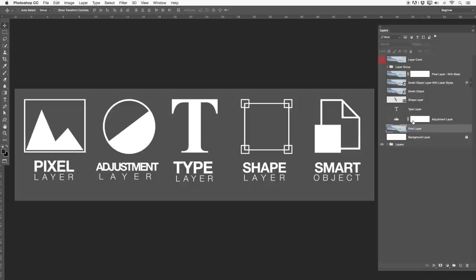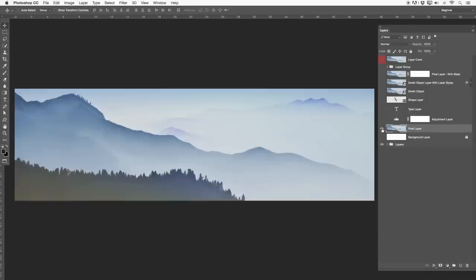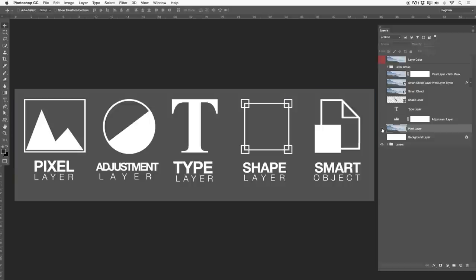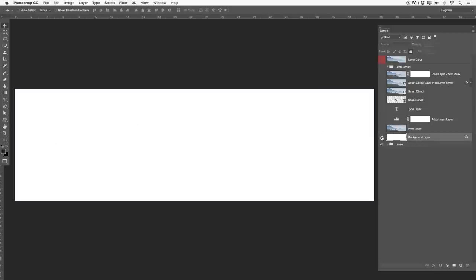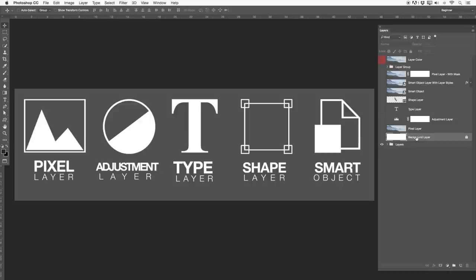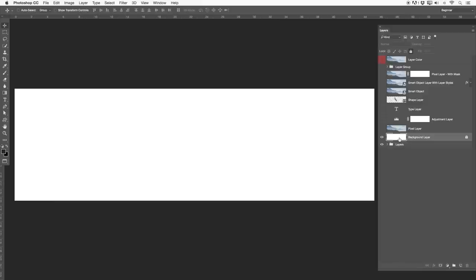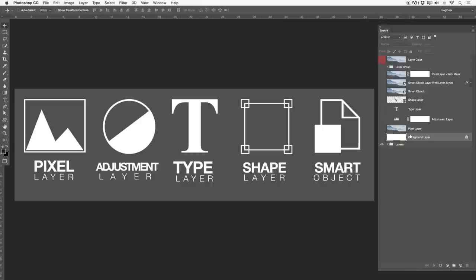Over here on the right hand side you guys can see the pixel layer. Let's switch this on — it's just a normal pixel layer. Underneath that we have a normal background layer. That is what we discussed earlier: if you create a new document, you always have a background layer. It's also a pixel layer, just white.